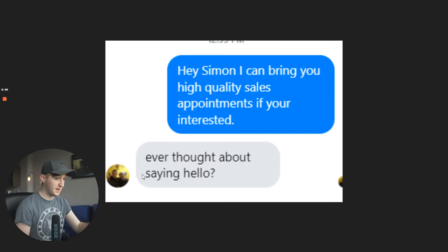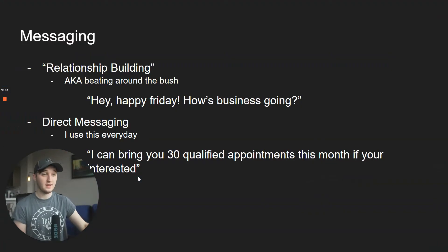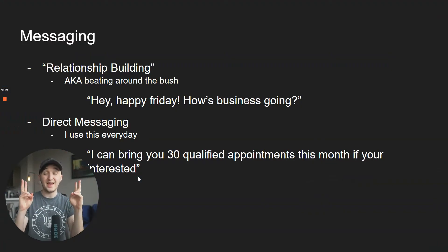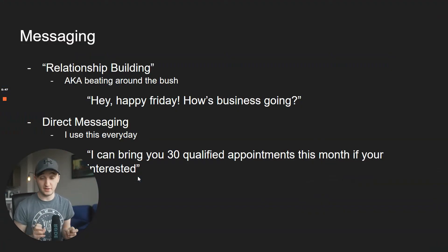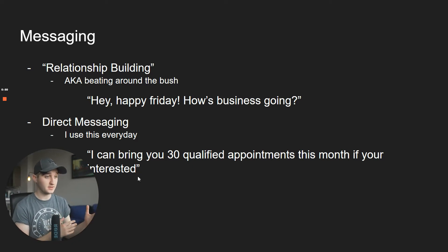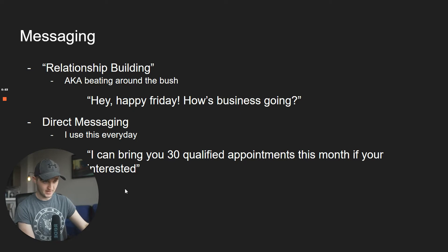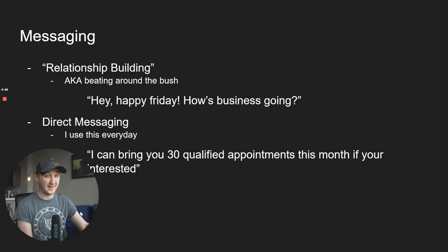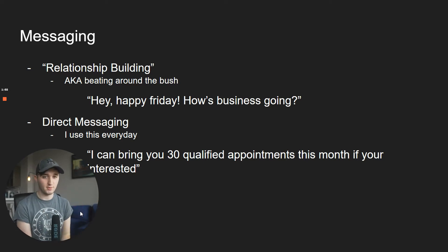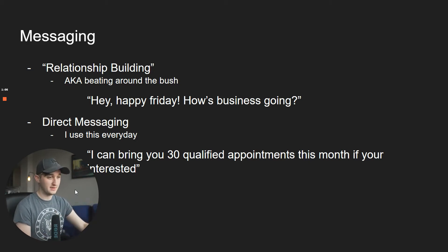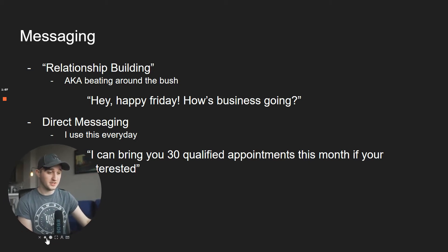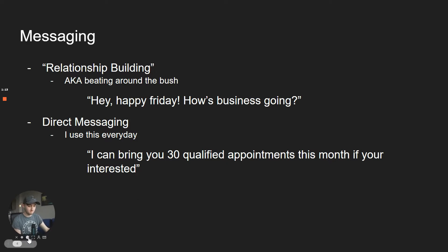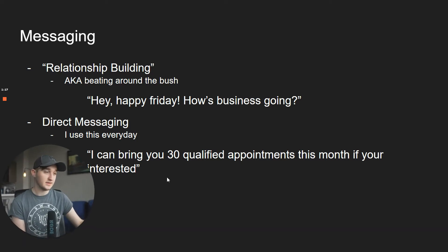So, I believe there are two schools of thought. There are relationship building, aka building rapport, aka beating around the bush. So, this is kind of what relationship building looks like. Happy Friday, how's business going? That's what relationship building, or what people say you should be doing. And I hear the massive gurus saying, hey, you need to be building rapport. Don't go off with a sales pitch. But then there's direct messaging, which is, I can bring you 30 qualified sales appointments this month if you're interested. That's what I use. So, which one works better?